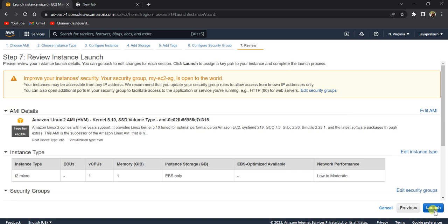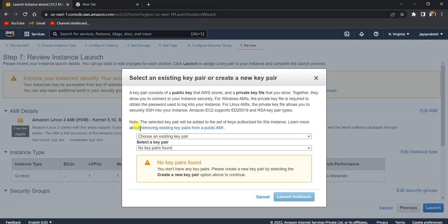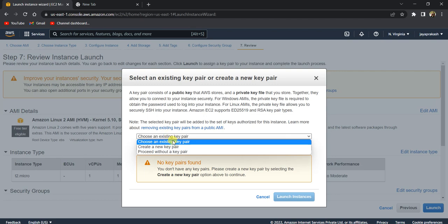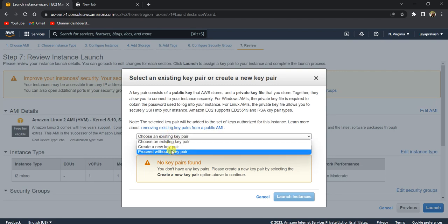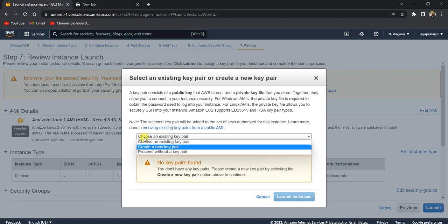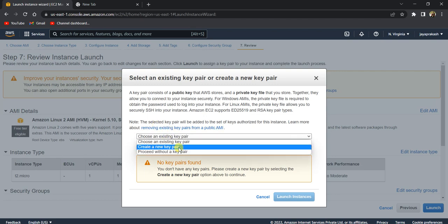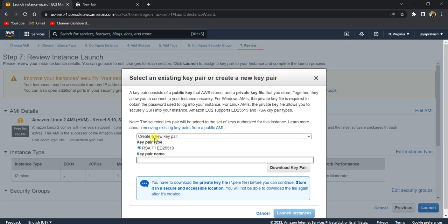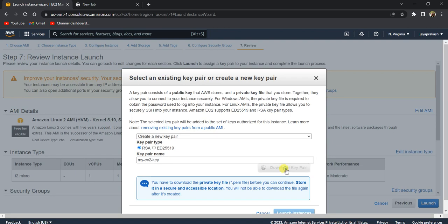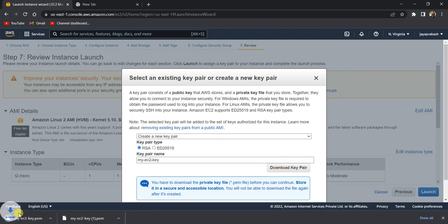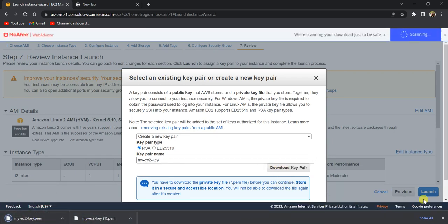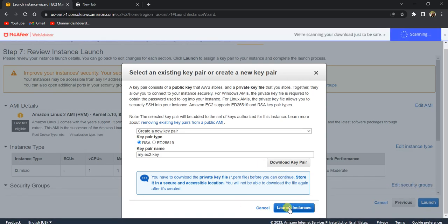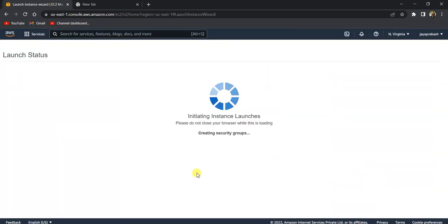Click on launch. This takes to the key pair. A key pair is basically useful when you want to connect your EC2 instance using SSH clients. I'm going to create a new key pair and call it 'my EC2 key.' Make sure that you download this key pair now itself because you will not be able to download it at a later point of time. When you click on download key pair, it downloads this PEM file. Once that is done, click on launch instance.